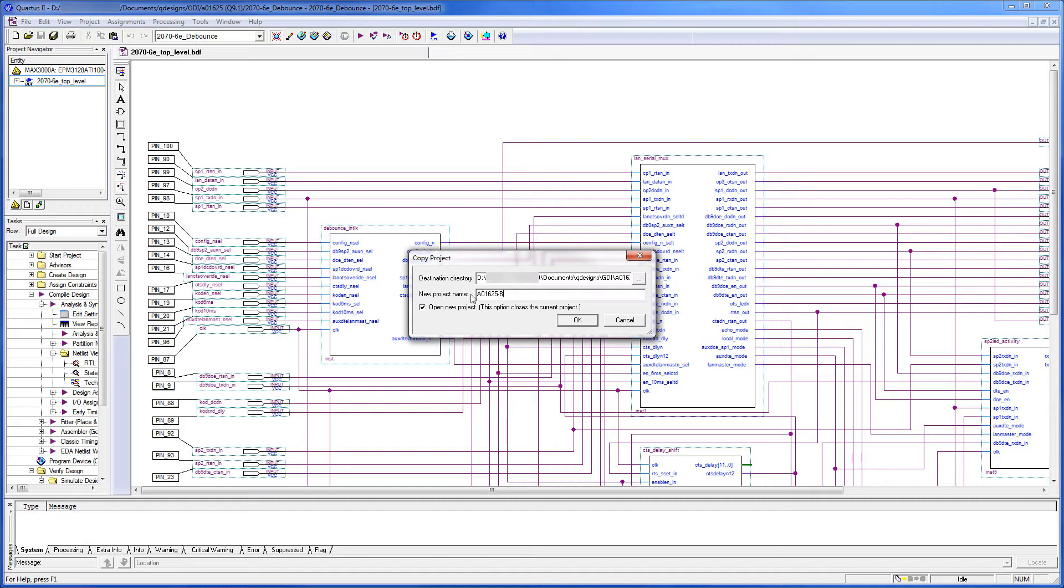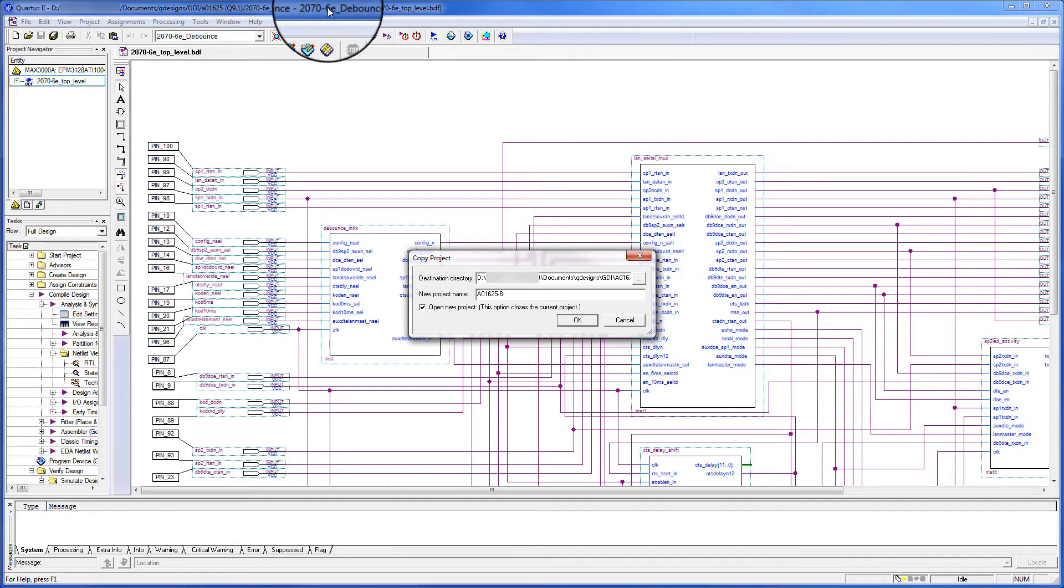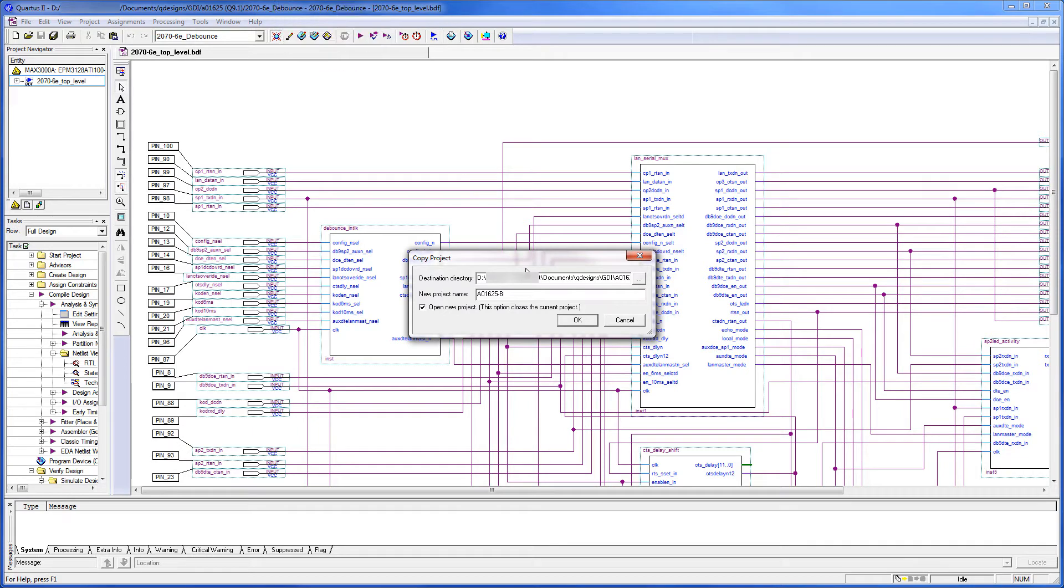And if you look up here, you see that we're in the current project, 2076ED bounce, and folder. So I'll click OK.